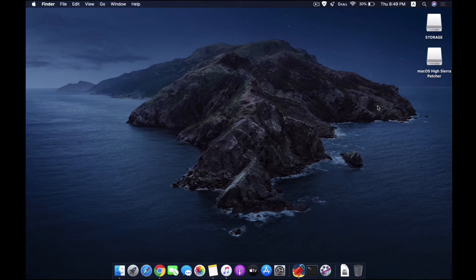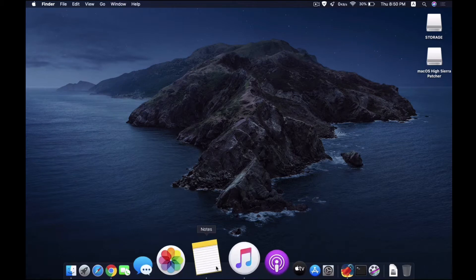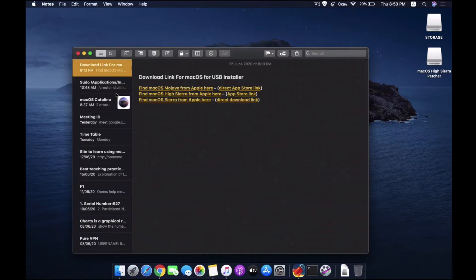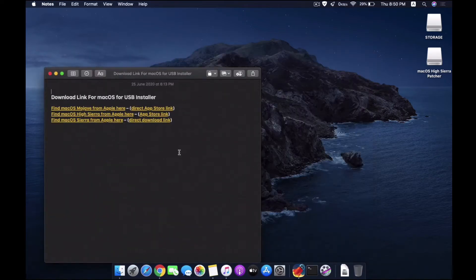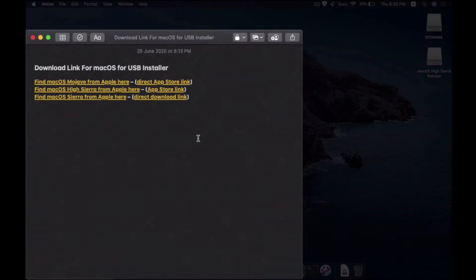I have the link here which I am going to use. First let me show you that I have the link here. So for this tutorial I'm going to create a High Sierra download and USB installer.